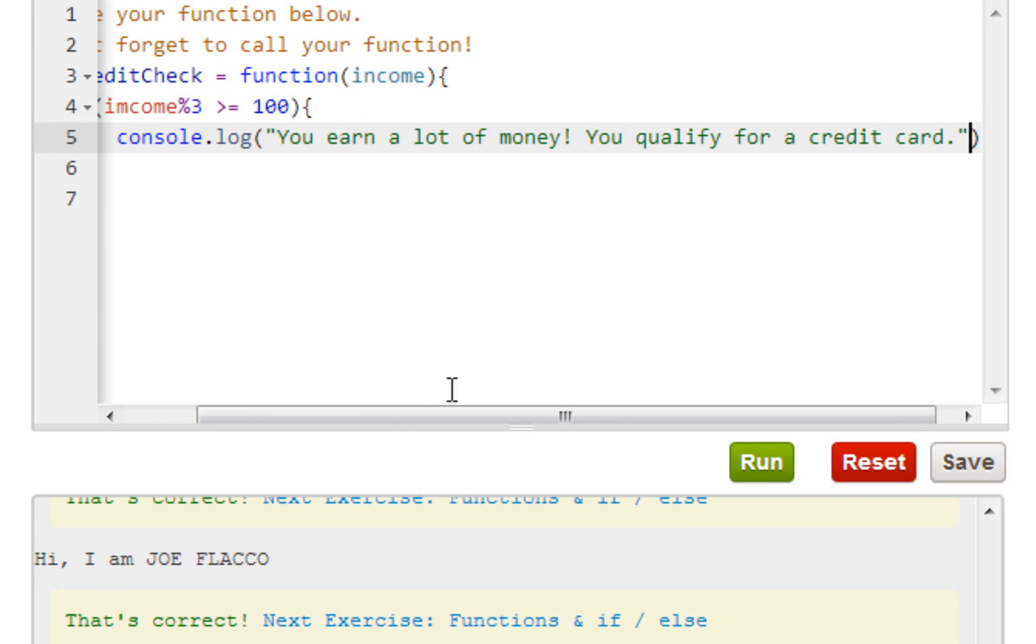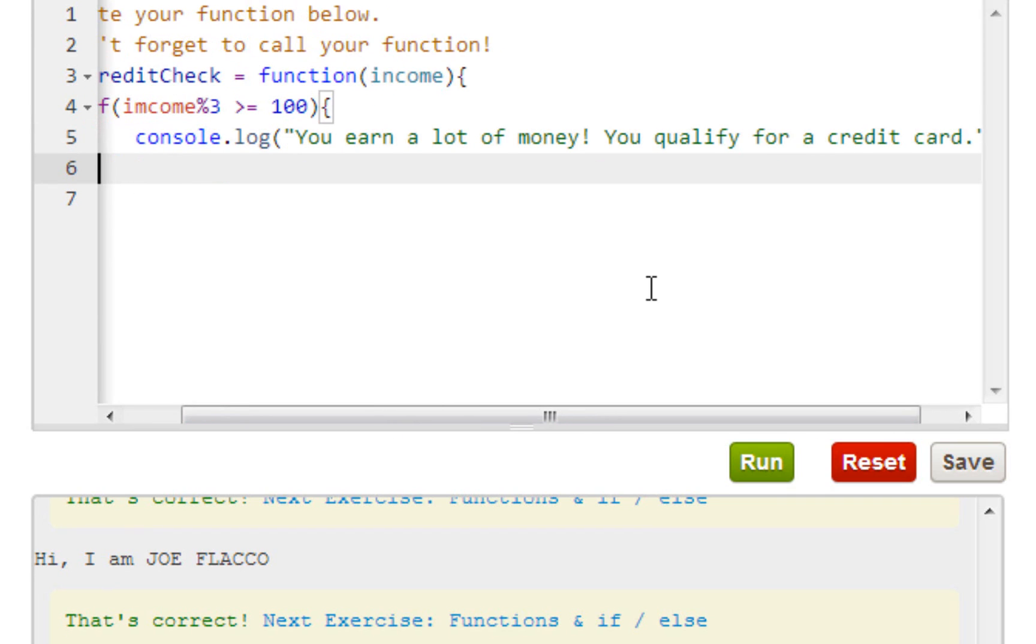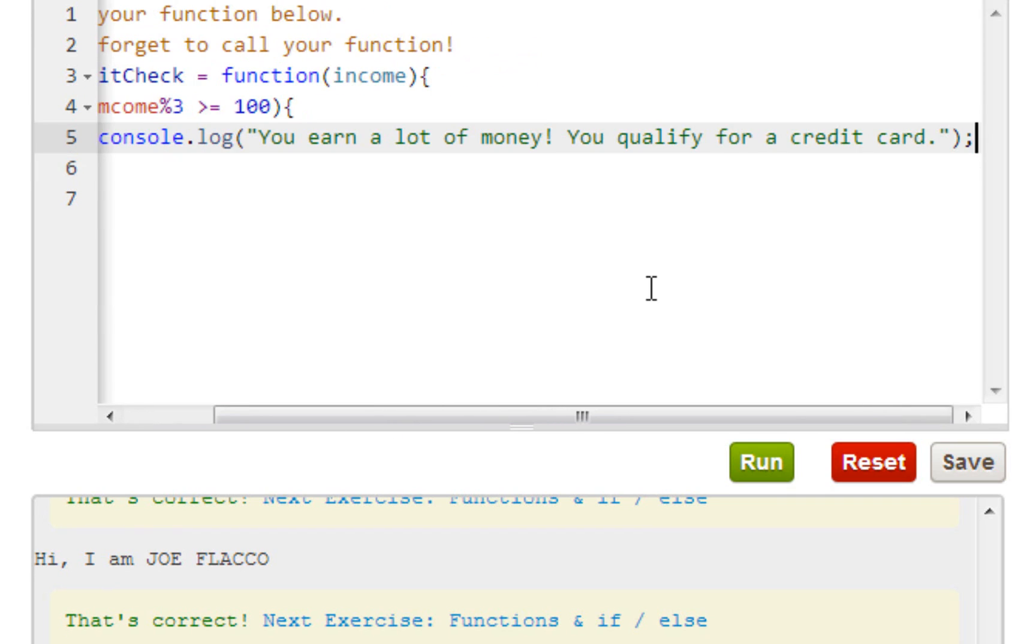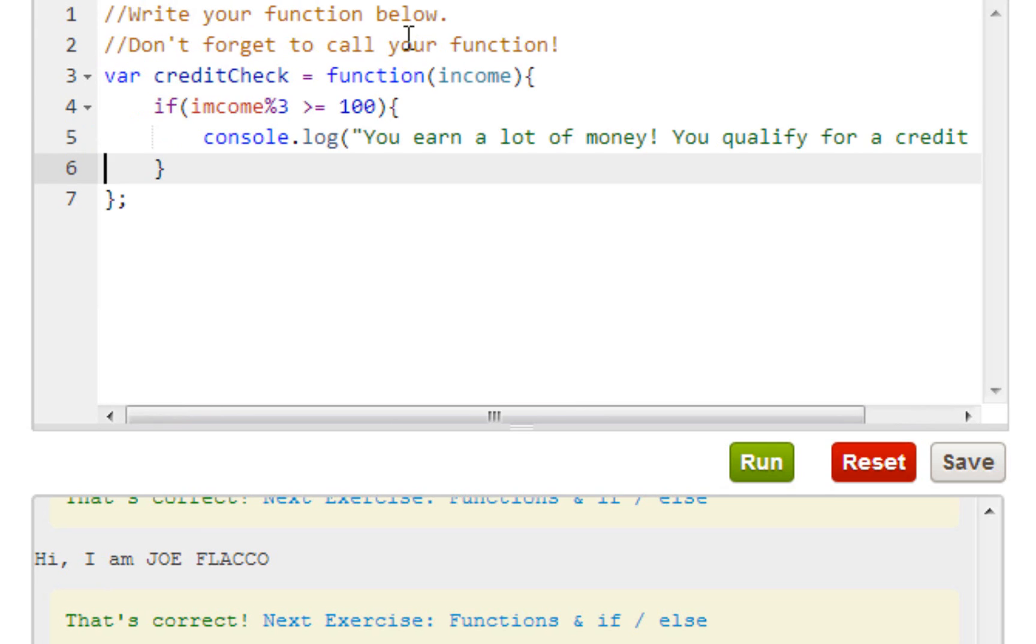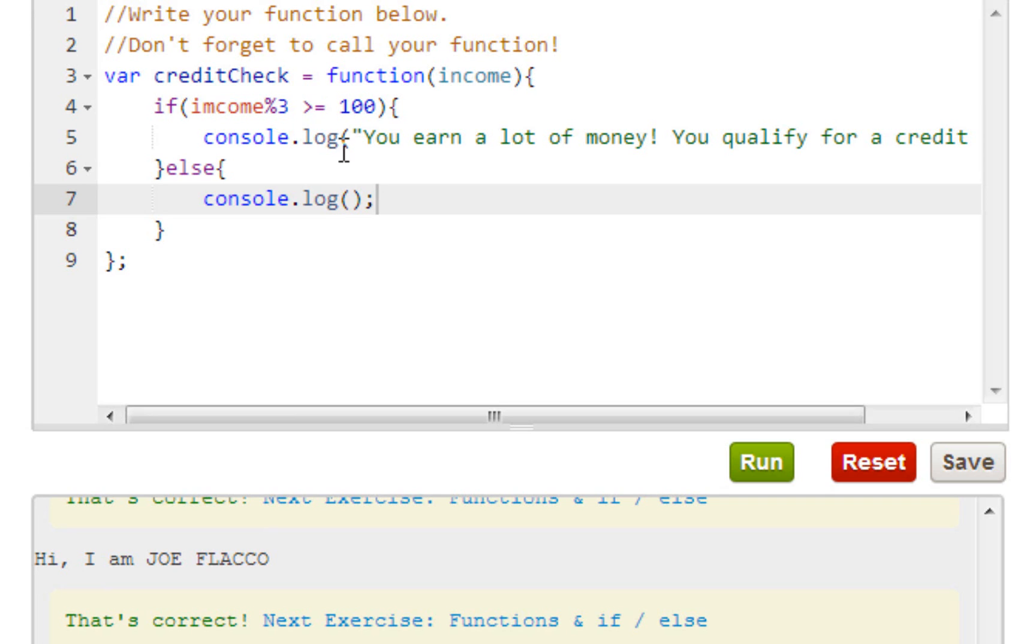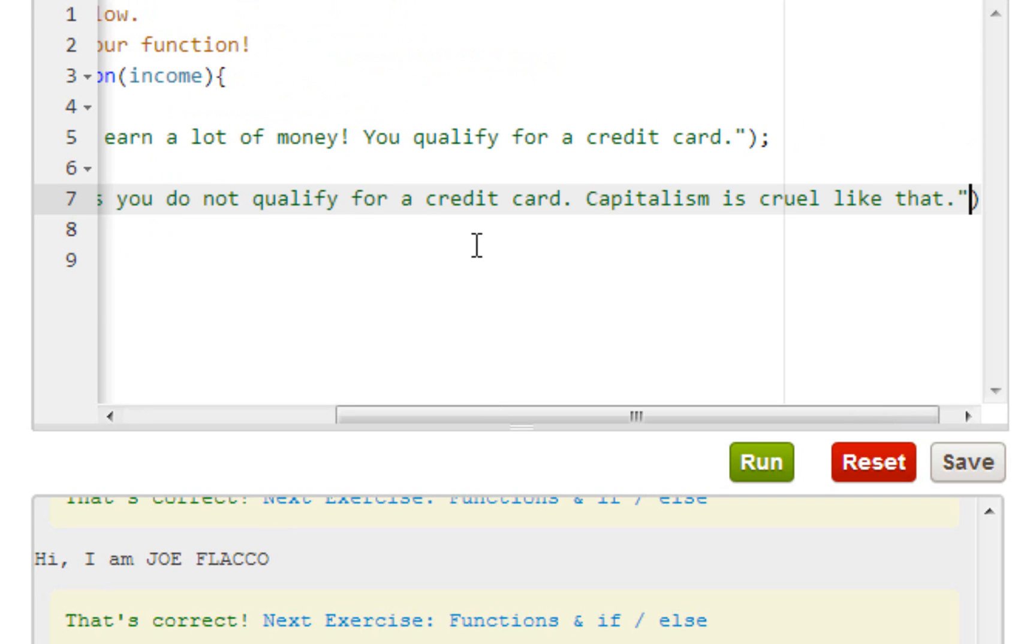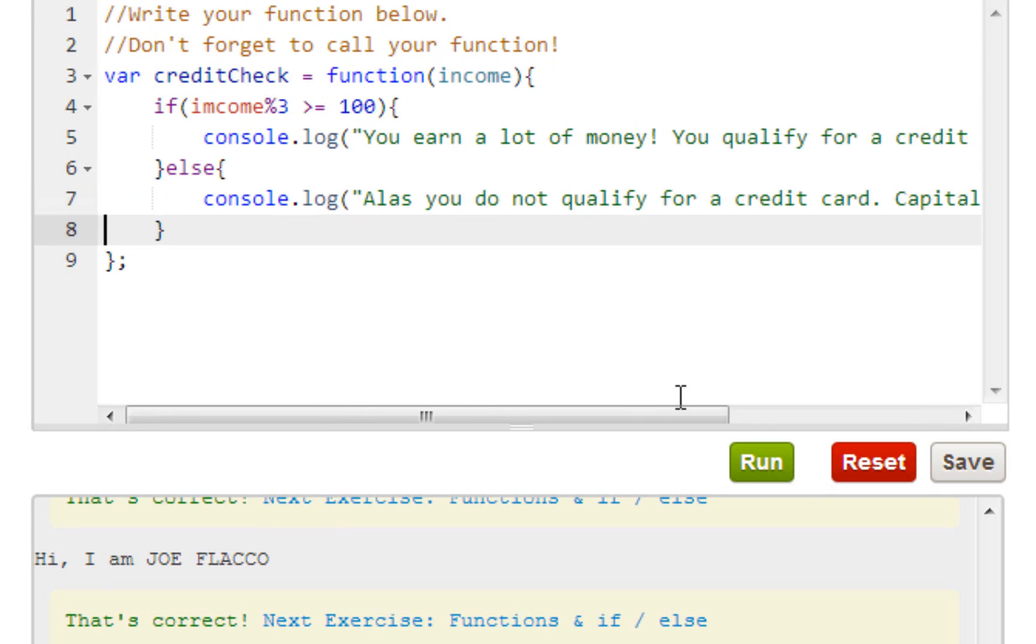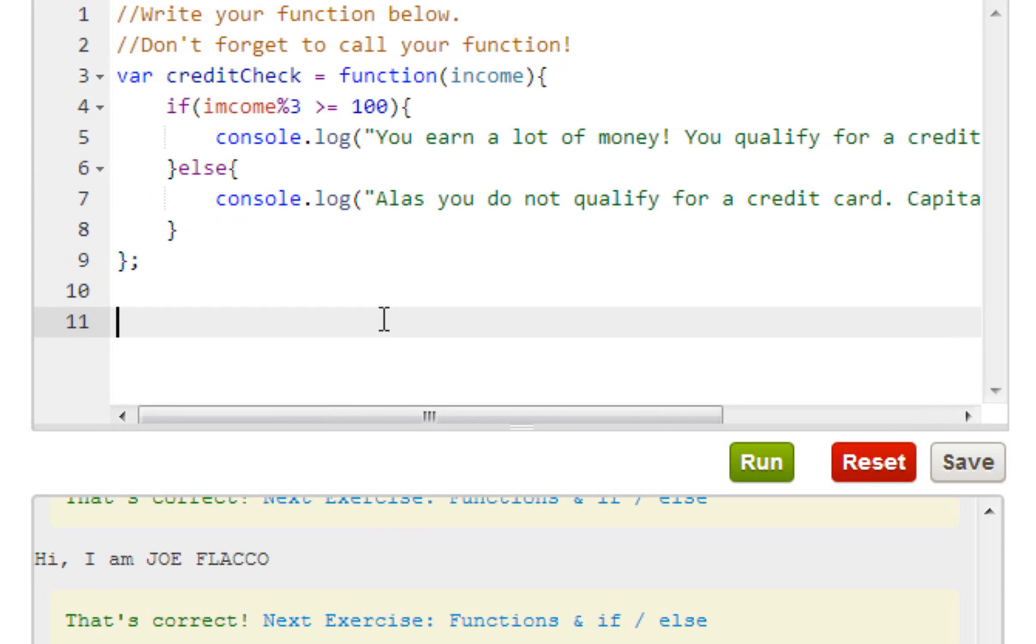So I'll explain all of this later, just be patient with me. And for the else statement, this is how I like to set it up - console.log. Down here we're setting it up, and basically right here we have to call it. So creditCheck.